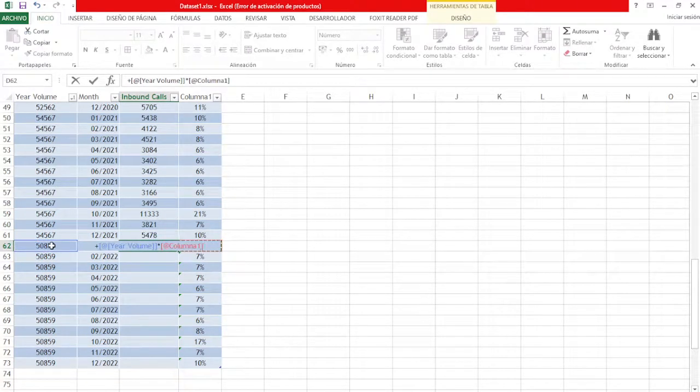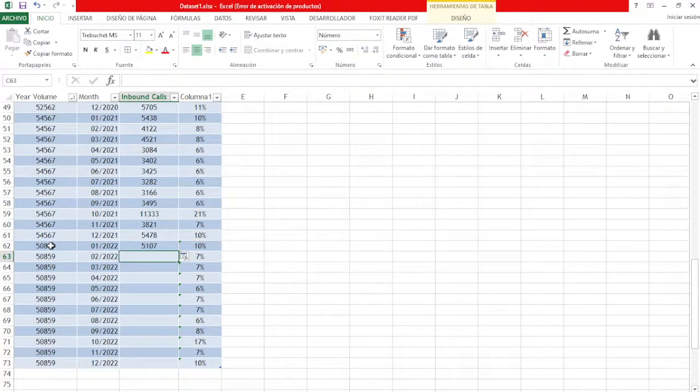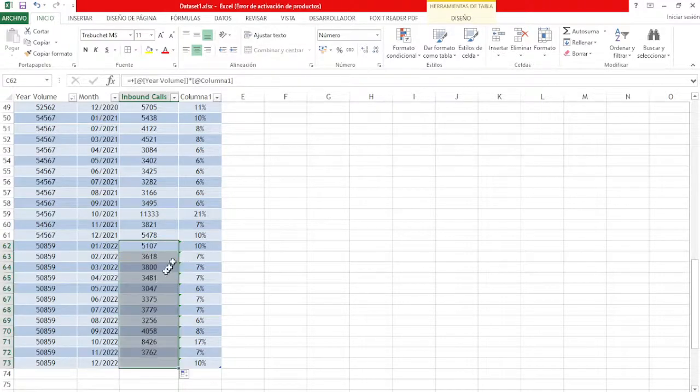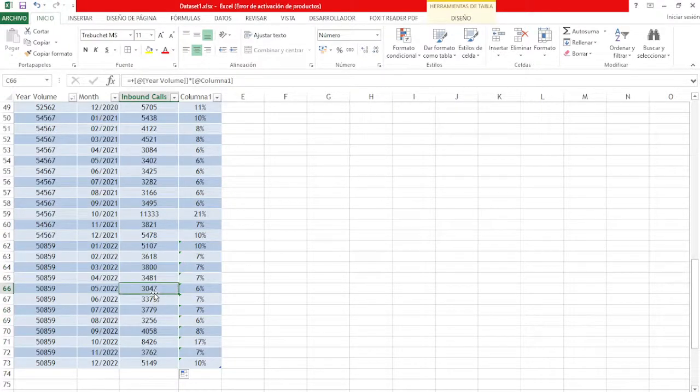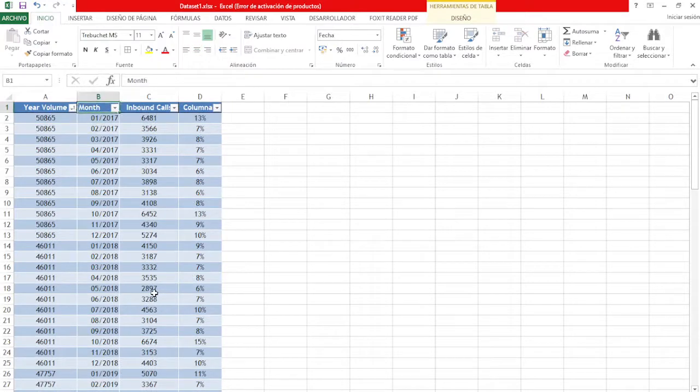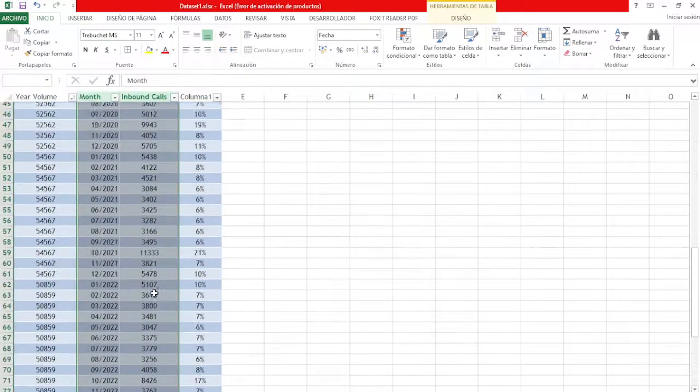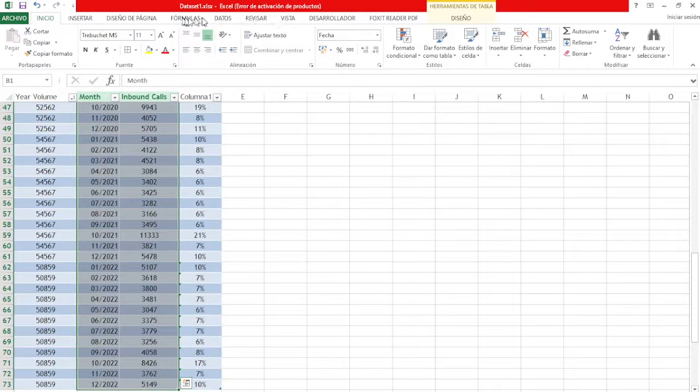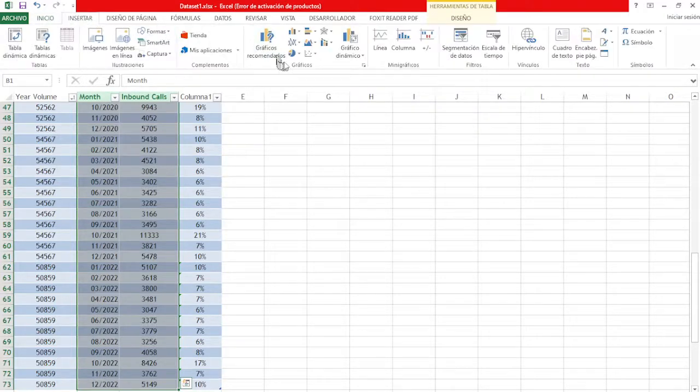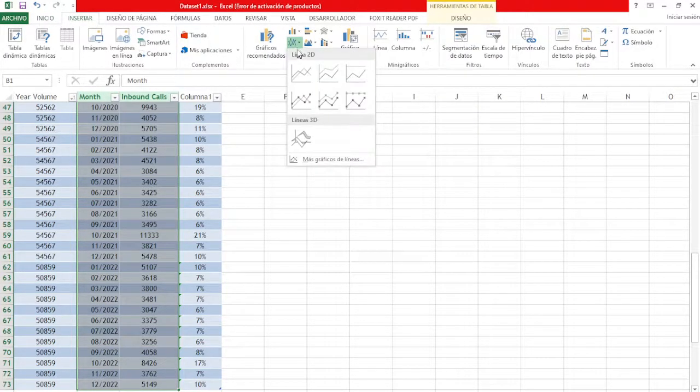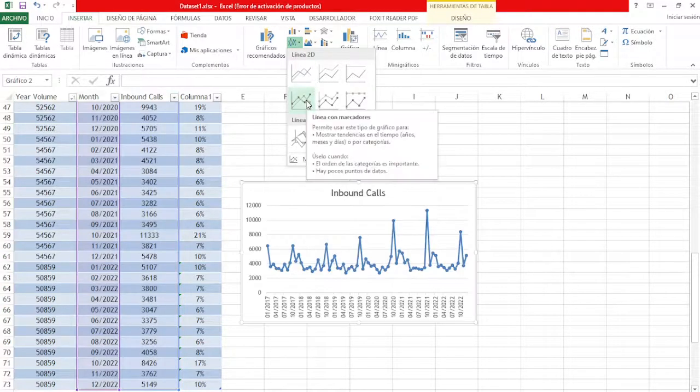Now we can create a graphic in order to be able to see what the trend will be. So we create an inbound calls chart.